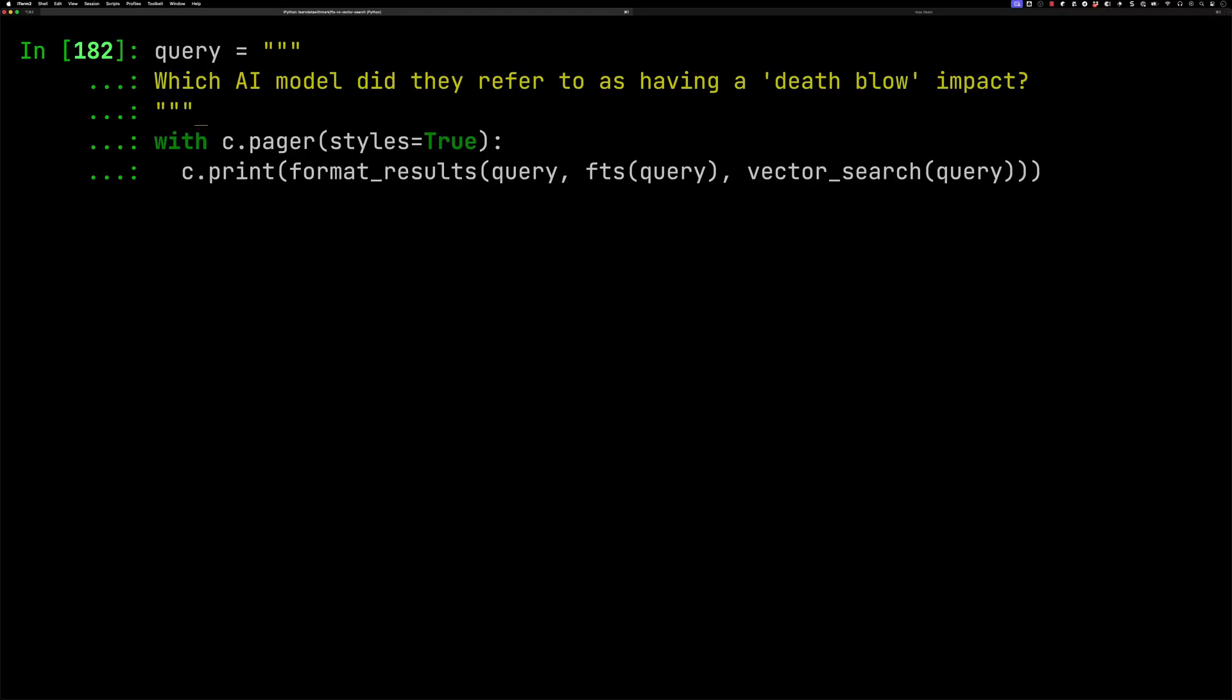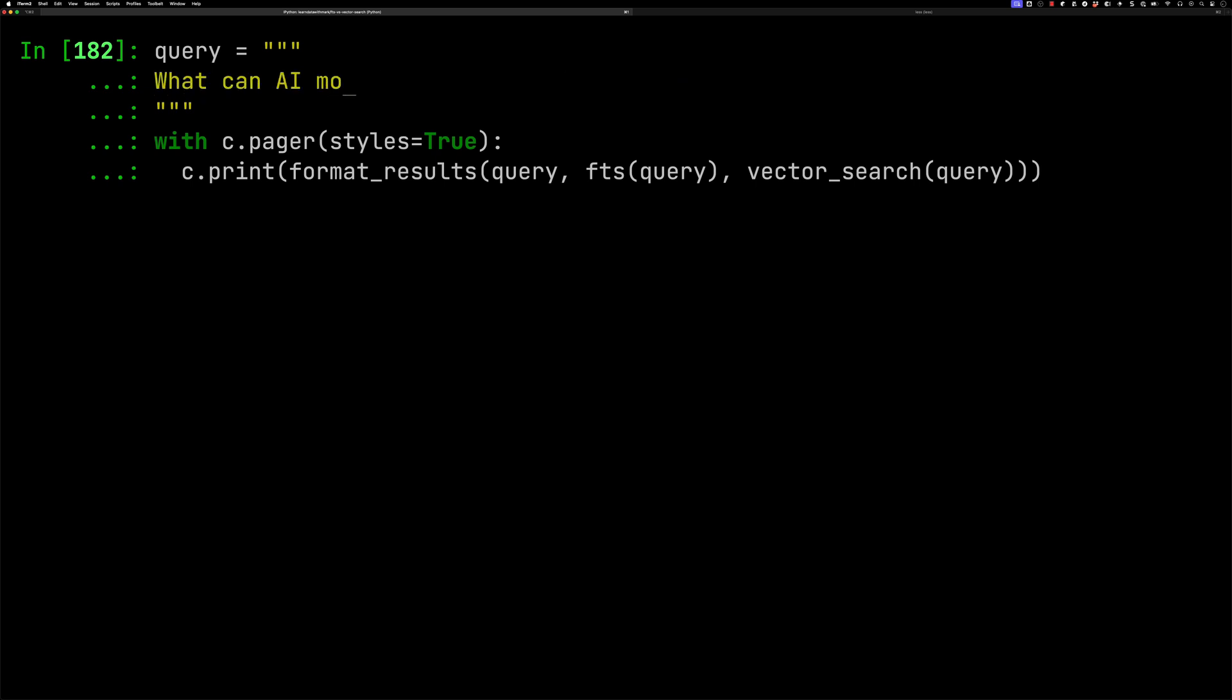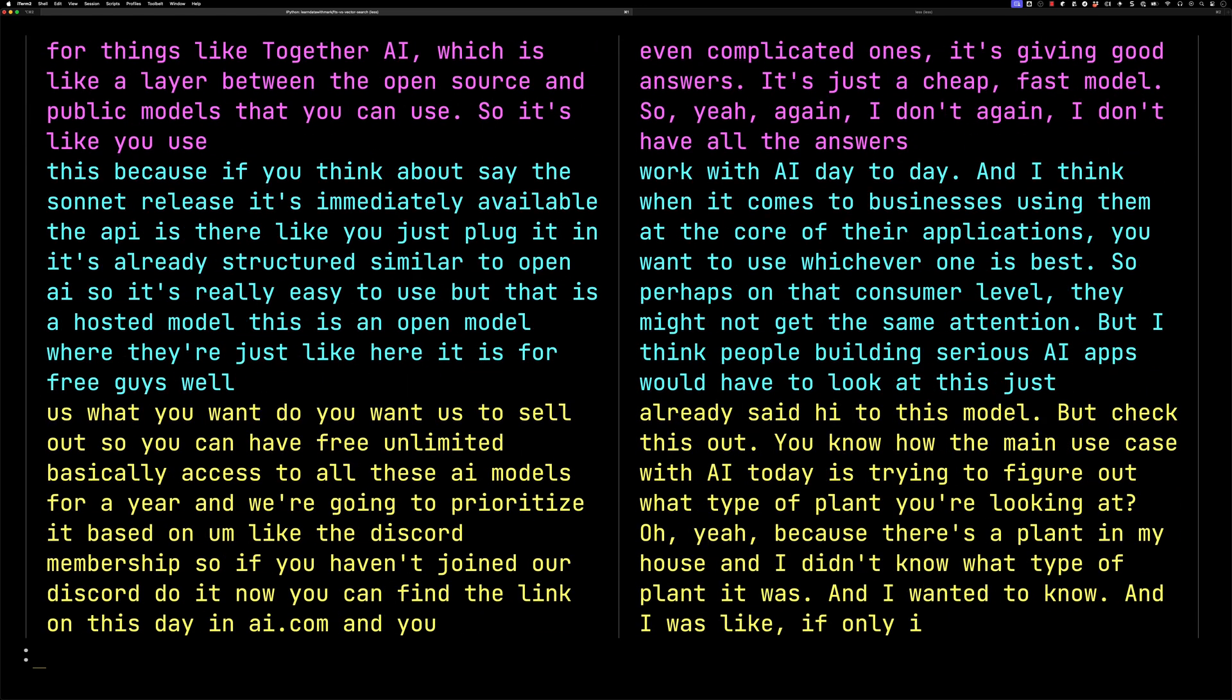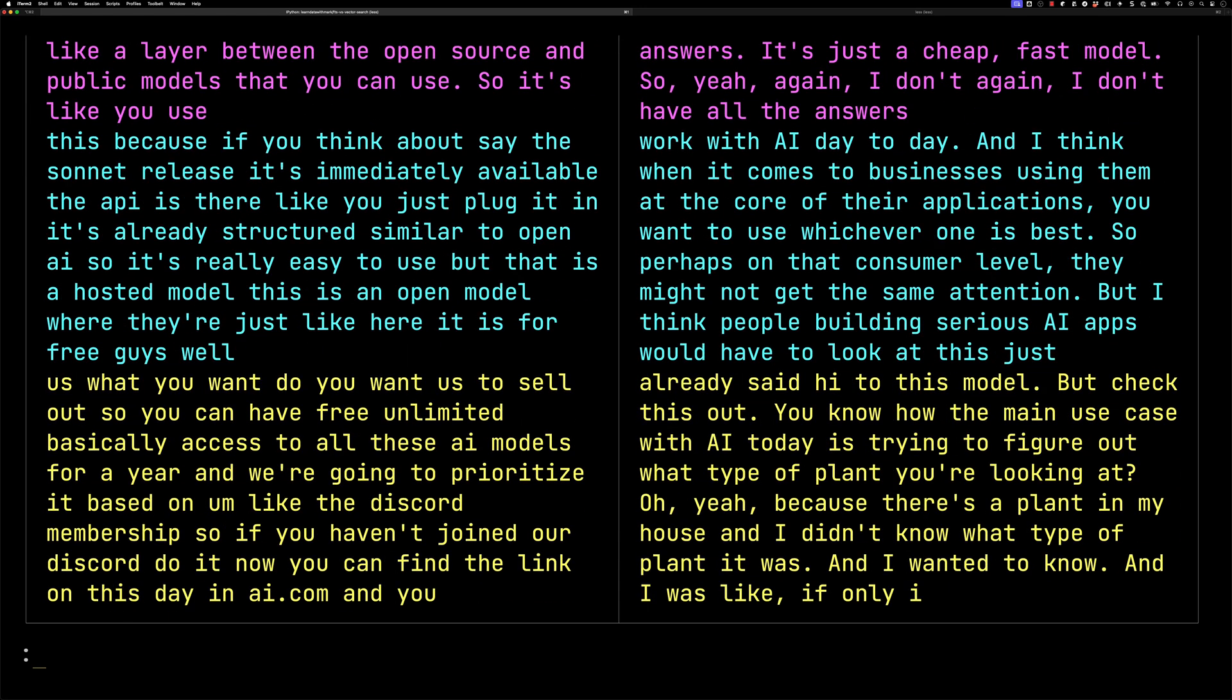Vector search on the other hand is quite good when there's context or themes or semantic meaning of the queries, but the exact term is not in the text. We could try: what can AI models be used for? The full text search responses are not really relevant. Vector search mentions use cases, but the context is kind of cut off. But if we scroll down, it does say maybe we can use it to figure out the type of a plot.